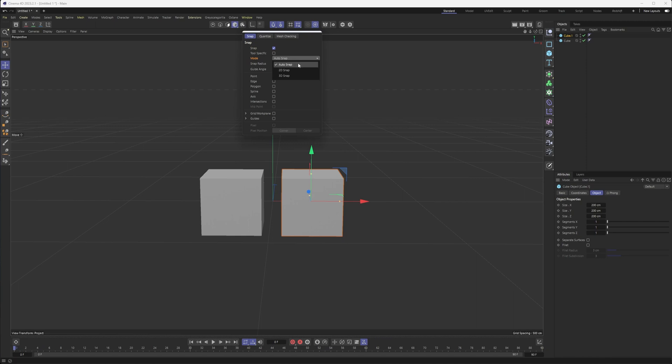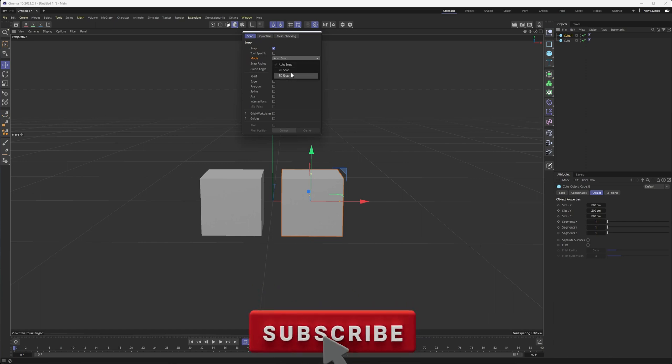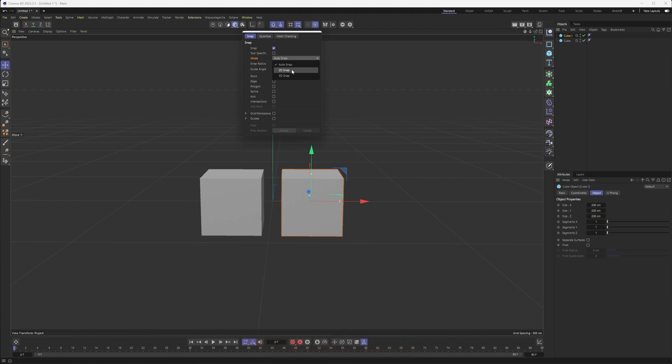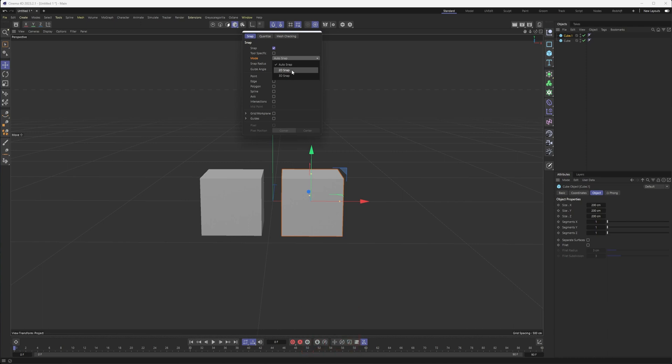For the most part, auto snap seems to work the best and means I don't have to open up an additional menu to switch this. I will say a lot of my snapping or movement, I do use my top view, my left view, those orthographic views. So that really is more of a 2D snap. When I am snapping things in a perspective view, 3D snap, I am constantly orbiting to make sure it's snapping to where it should be.